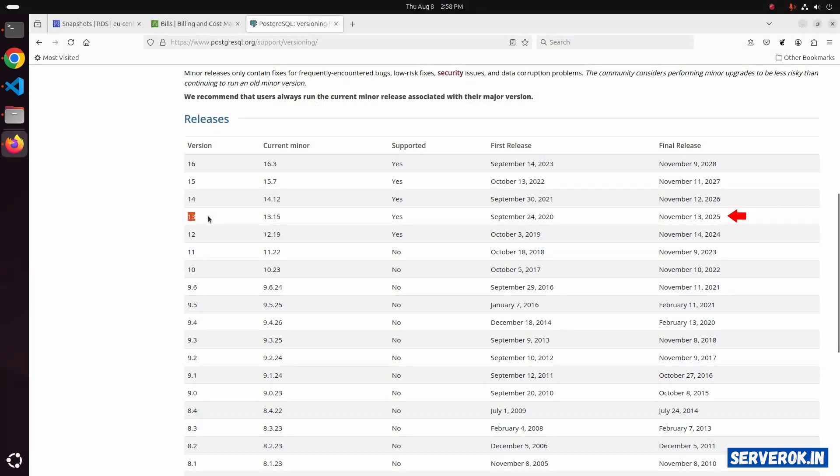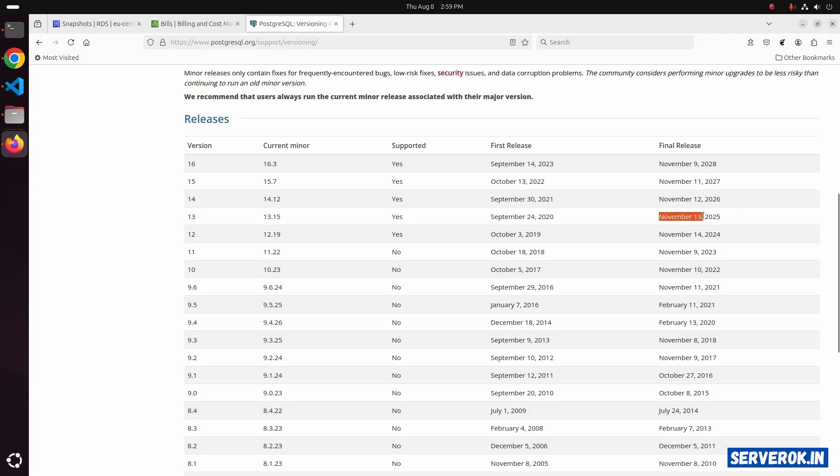Version 13 end-of-life is November 13, 2025. We will upgrade to this version.